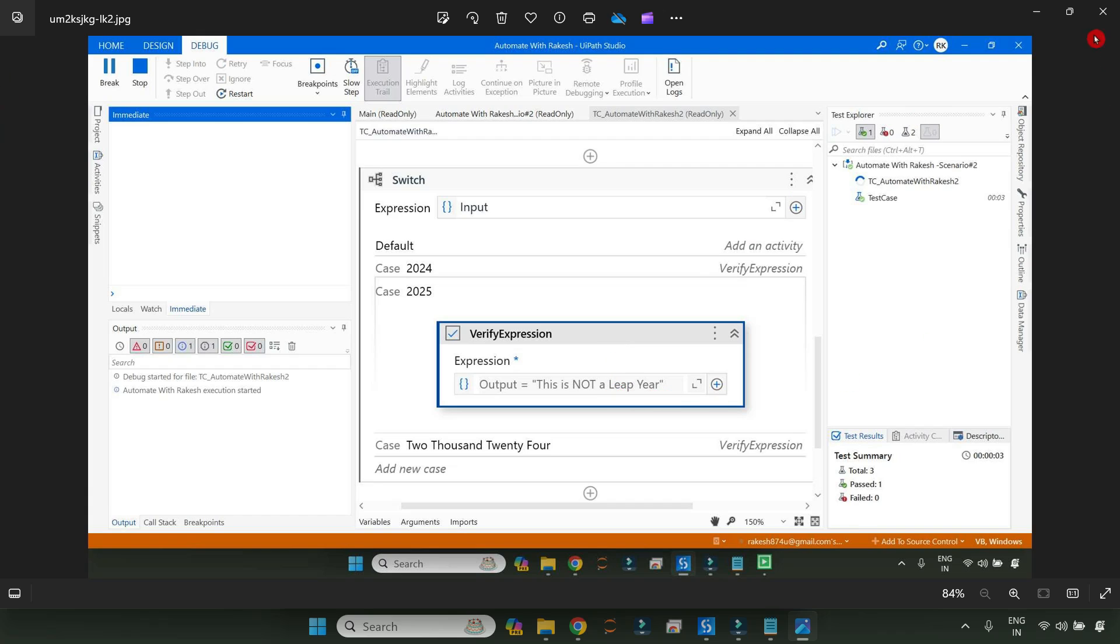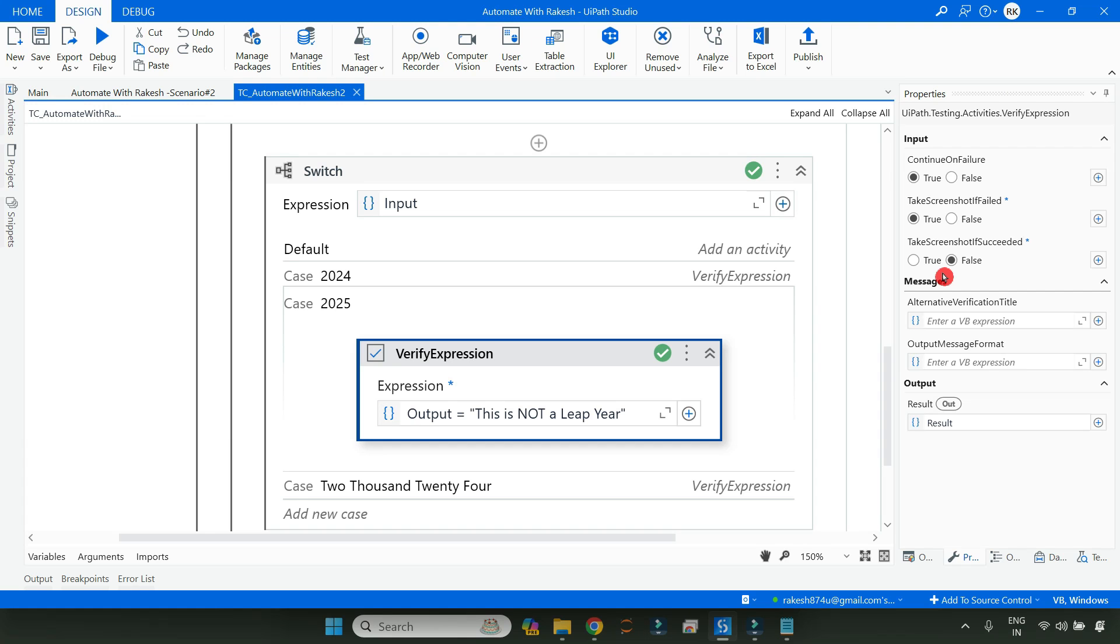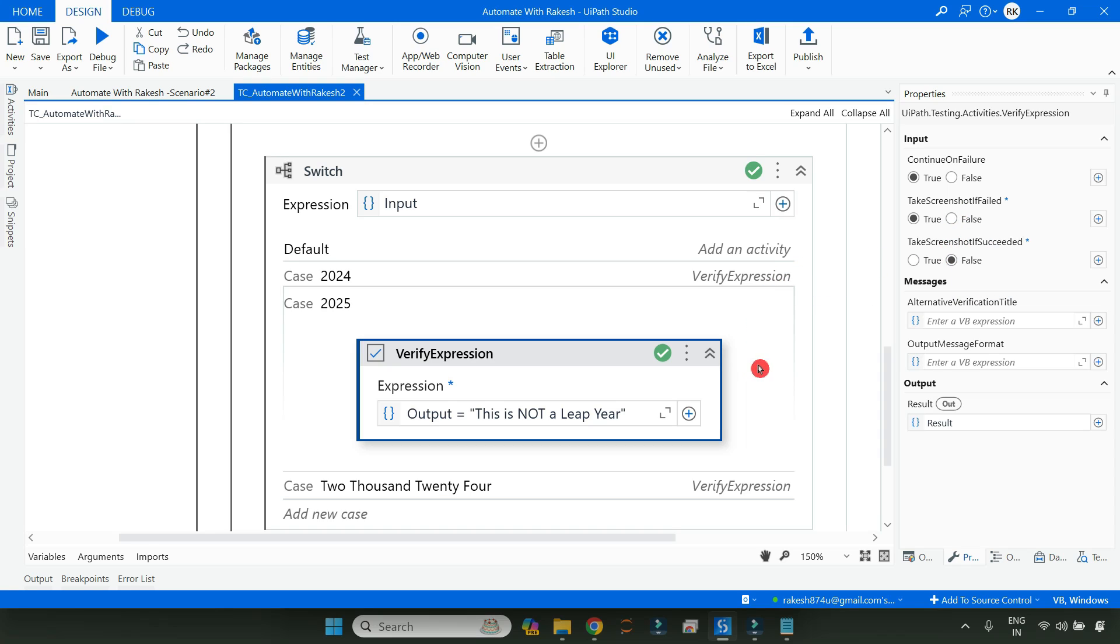By following these steps, you can take a particular screenshot as needed for your workflow, for your test case. Thank you guys for watching. Let's move on to our next topic.